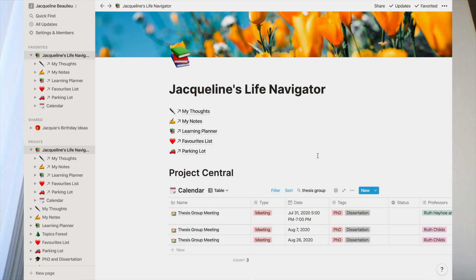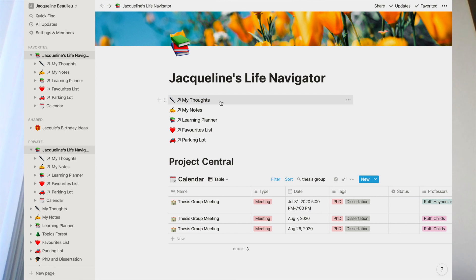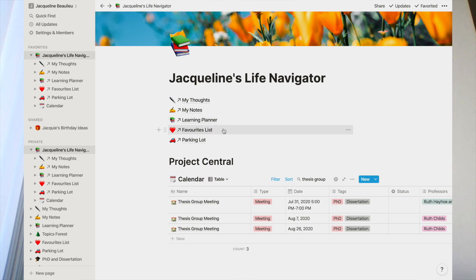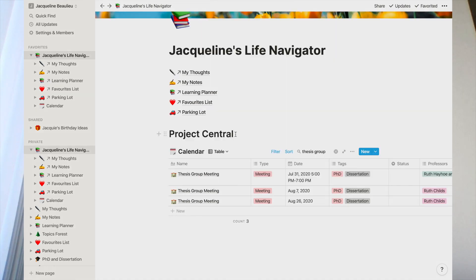Welcome to my Notion dashboard. Notion is a customizable all-in-one organizer. I have links to databases where I record thoughts and journal notes, take general notes, keep track of things I want to learn or check out, and ideas I'd like to pursue. Project Central is where I store information about my meetings and to-do lists, both personal and professional. I've searched for 'thesis group,' a seminar I attend bi-weekly, to use as my example.